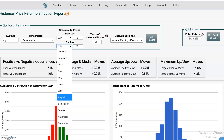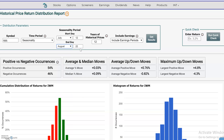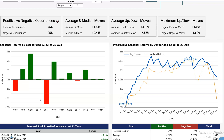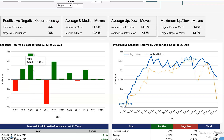So perhaps you're looking at a certain options expiration and you want to see how QQQ performed between that start date and end date — in this case over the last 12 years. Let's run the analytics and we get a chart showing how it performed between those dates from 2007 to 2018, so we can spot any trends or patterns.